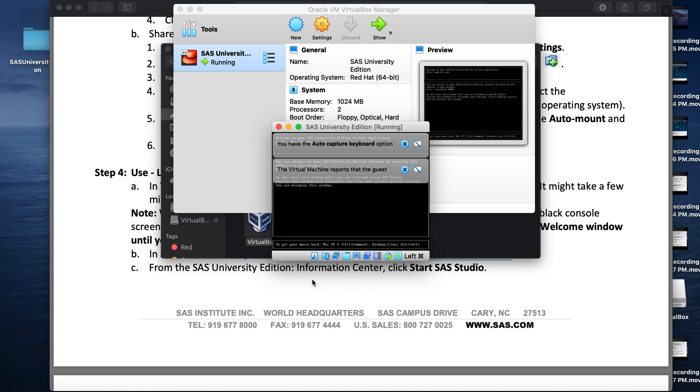Once the SAS session is initiated, you will see a console window with a black screen. This basically gives the details about the SAS session. It is suggested you do not close this window until the end of your SAS session.